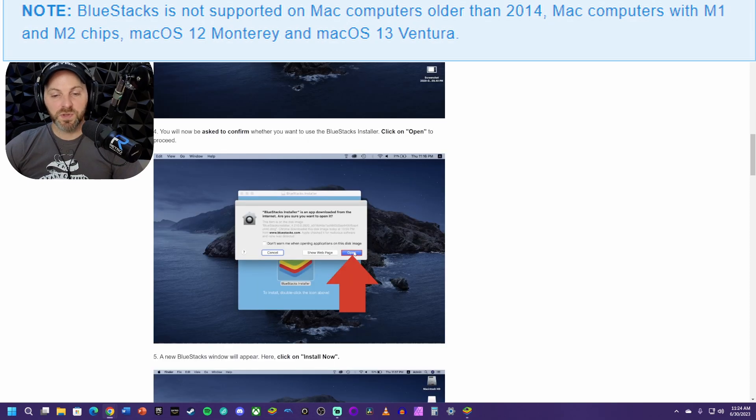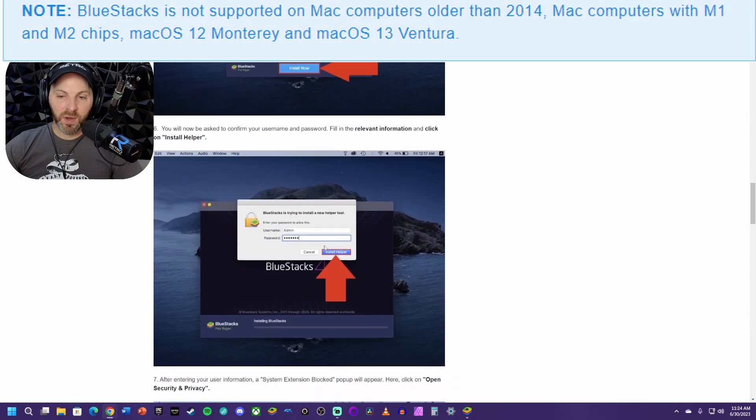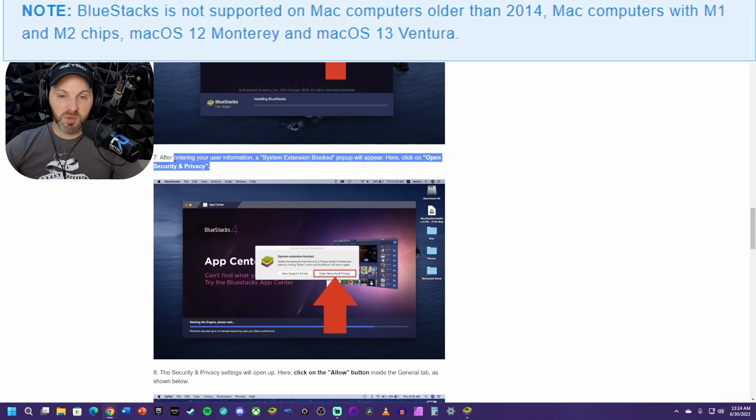You'll have to confirm here saying yes, I'm sure I want to open it. Then you hit install now and you will have to verify that with your administrator password. Here's maybe the most important step. You're not done there because after entering that information, you're going to get this system extension blocked pop-up.